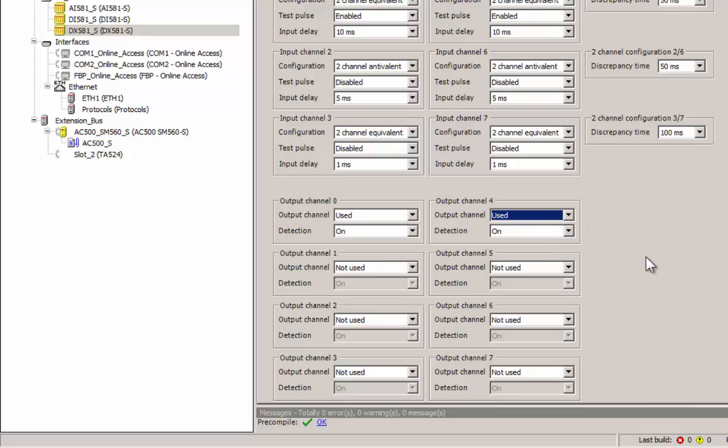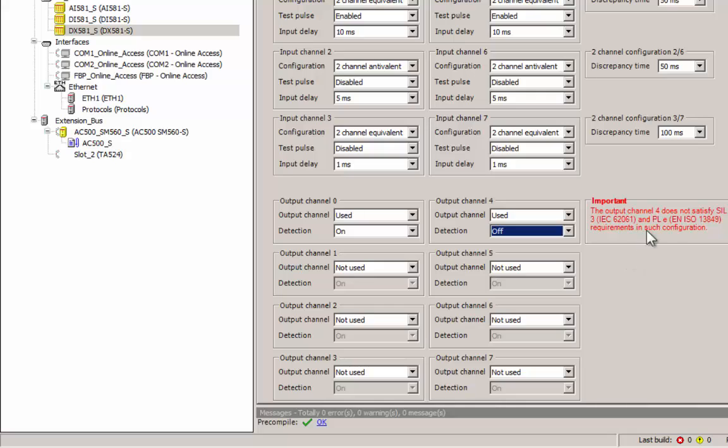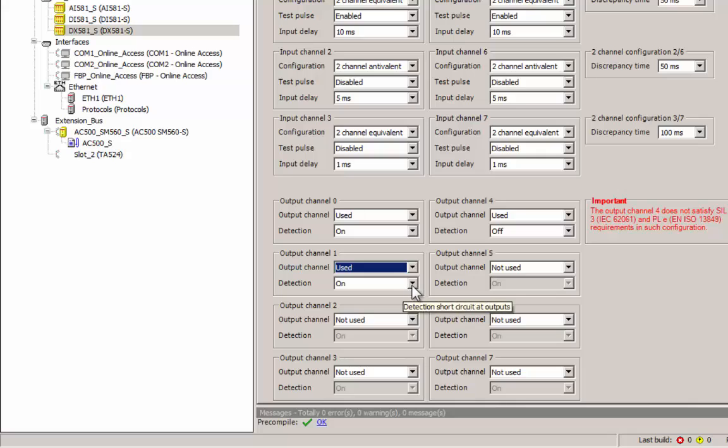If we make this detection feature off for whatever reasons, then the software will notify that the channel will not meet CIL 3 requirements. Such setting might be needed in cases where the actuators are electronic ones.